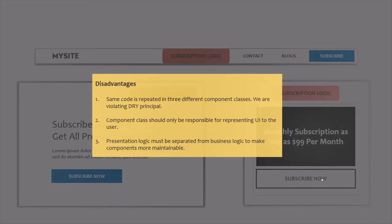Another problem with this approach is that components should only focus on showing UI to the user. But when we write the subscription logic in the component class, that subscription logic has nothing to do with the UI — it is business logic. So here we are mixing business logic with UI logic, and that is not a good programming approach.